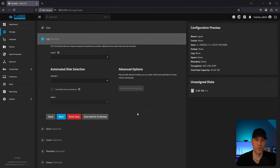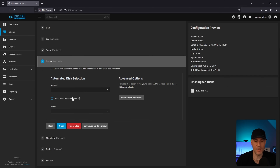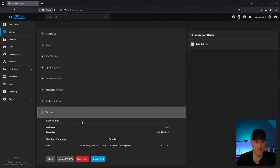For a beginner setup, I wouldn't really touch the advanced options. Logs can potentially improve write performance, but we're not going to do that. If you have a spare drive you could use it as a spare. Cache drives are L2ARC — you don't really want to use L2ARC unless you've maximized your RAM first. If you've maximized RAM and still aren't happy with performance, then you can look into L2ARC. Metadata and dedup you can skip over. We're going to review and create the pool.